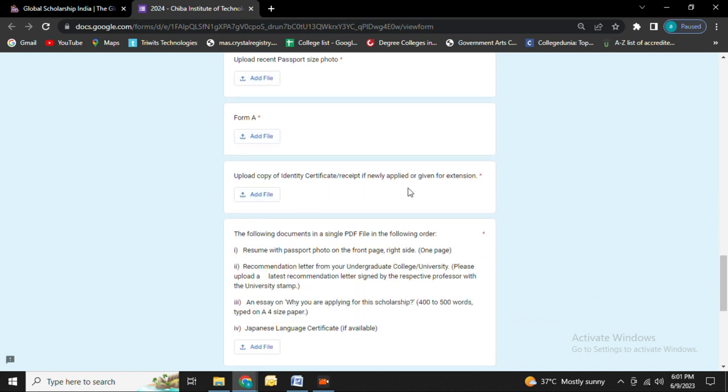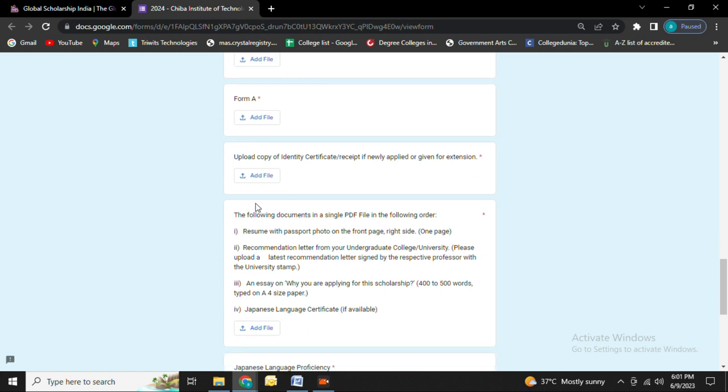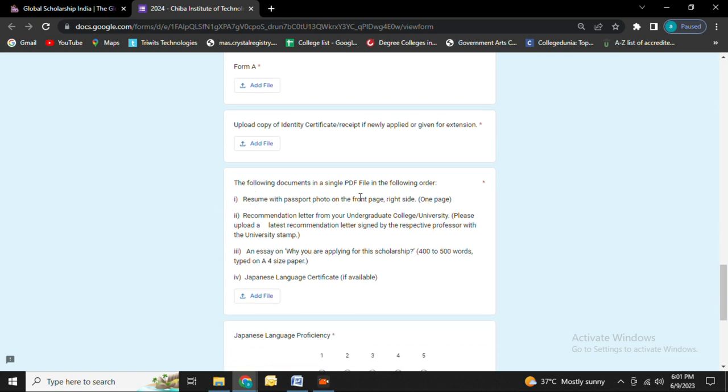Next you need to upload a copy of your identity certificate. Then you need to upload documents in a single PDF: a resume with passport photo and recommendation letter from your undergraduate college or university, and an essay on why you are applying for the scholarship.